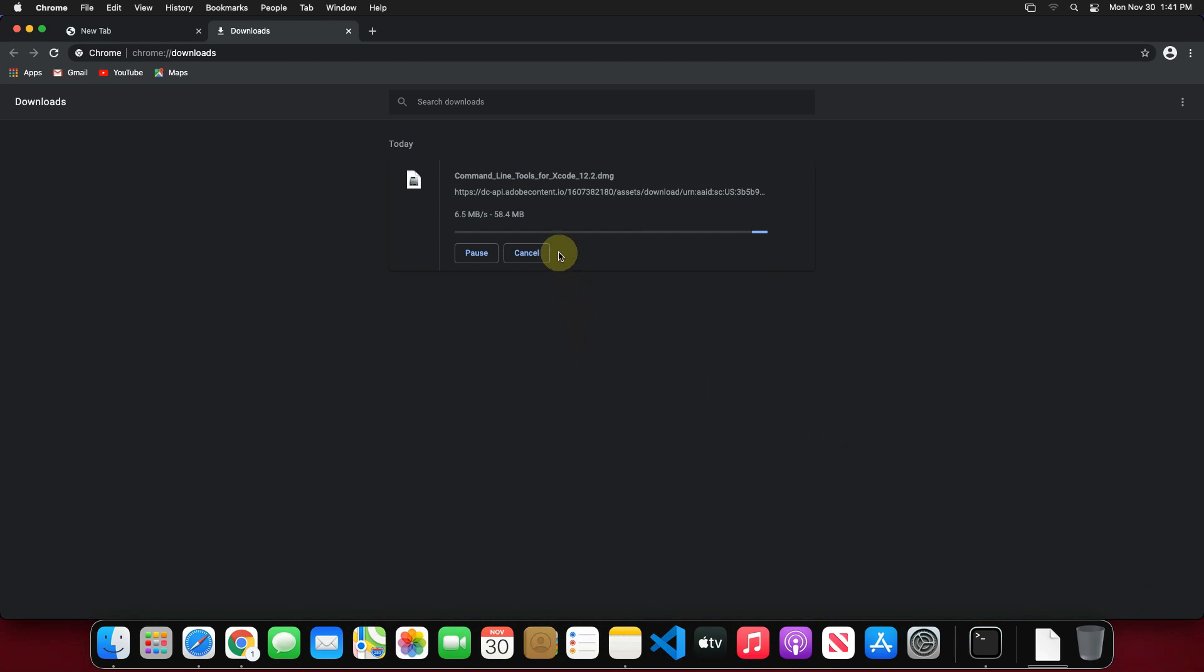It's around 430 megabyte file at the time of recording. It will take some time to download. All depends on your internet connection speed.